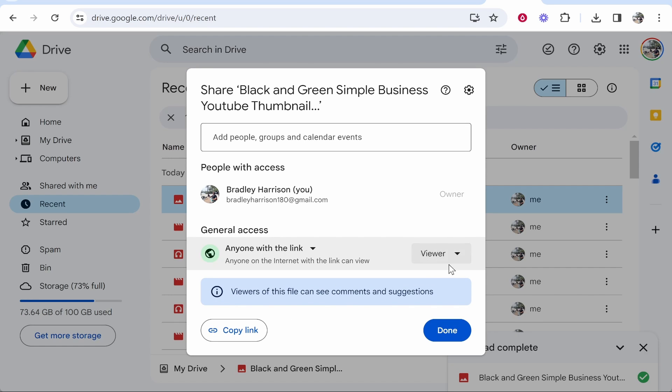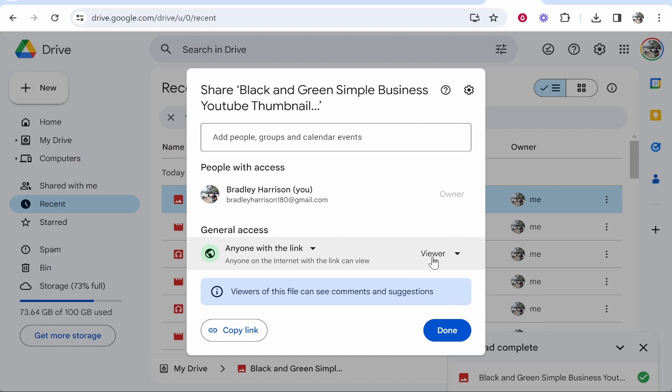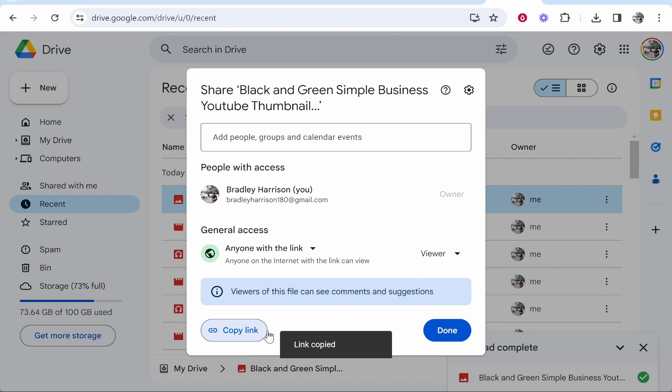If you leave this on Viewer, people with the link can view it. They can also comment and edit if you want them to, or if you just want them to view and download it, change this to Viewer then click Copy Link.